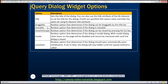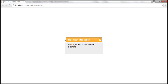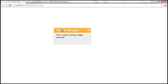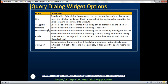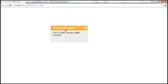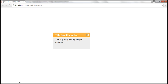Draggable — this is a Boolean option that determines if the dialog can be dragged by the title bar. At the moment, if you hover the mouse over the title bar, it changes to a different cursor symbol and you can hold down the left mouse key and drag it around the web page. By default, this draggable option is set to true. If you don't want the end user to be able to drag the dialog by the title bar, set that option to false.